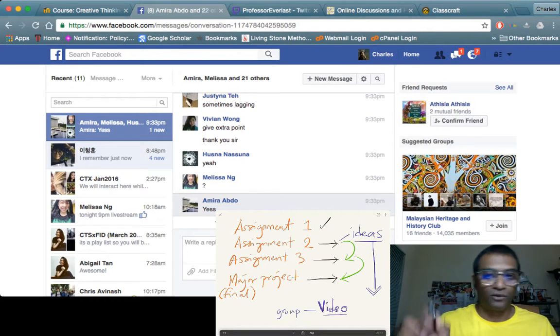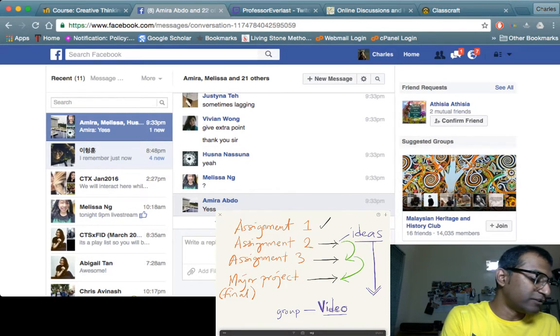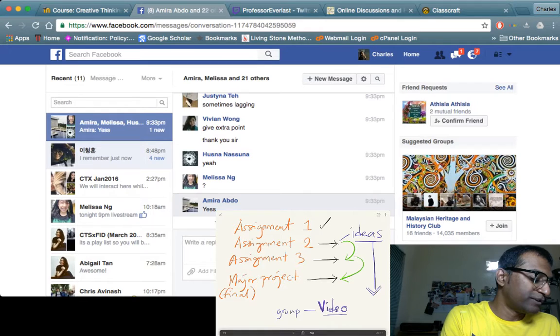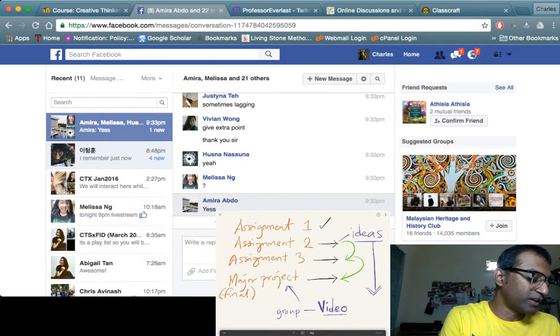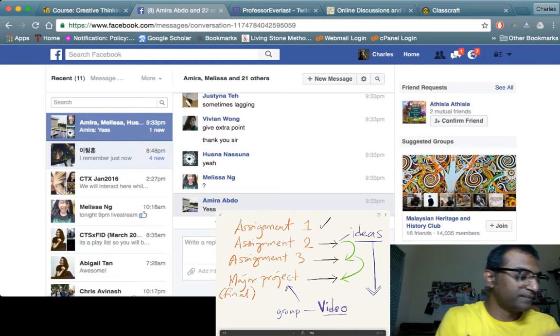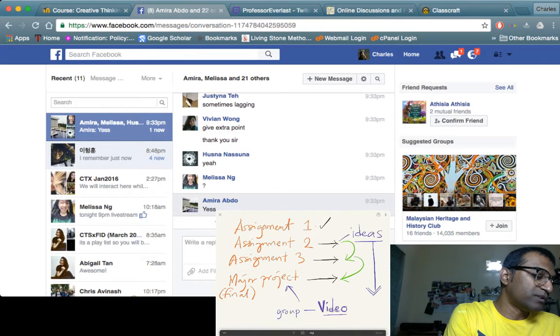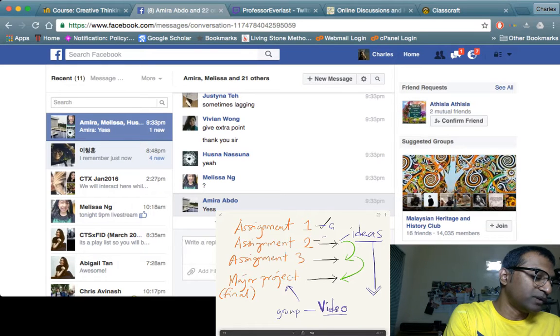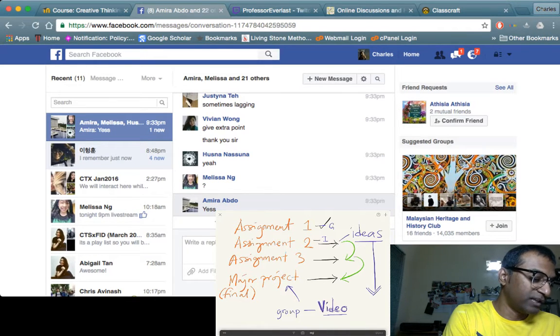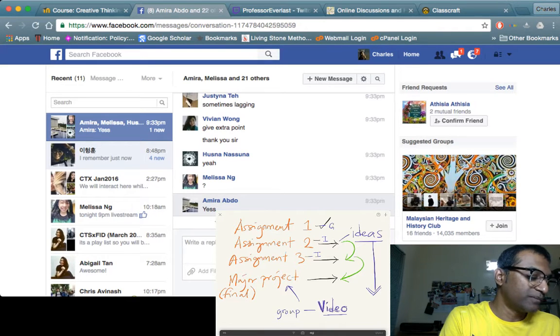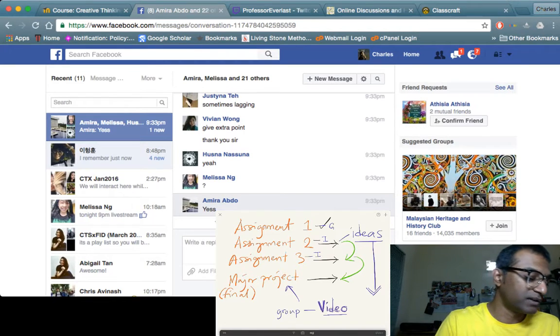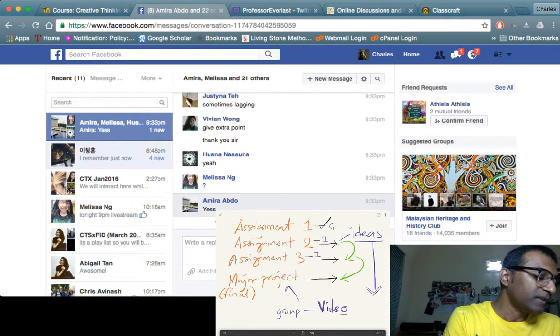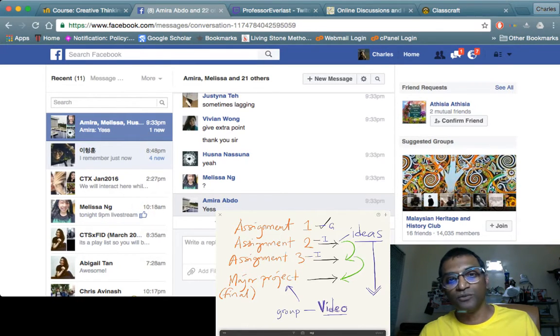When you produce the video as a group, you produce it in your major project. So your major project is group work. Assignment 1 was group work, Assignment 2 is individual work, Assignment 3 is individual work, and then finally, the major project is group work.